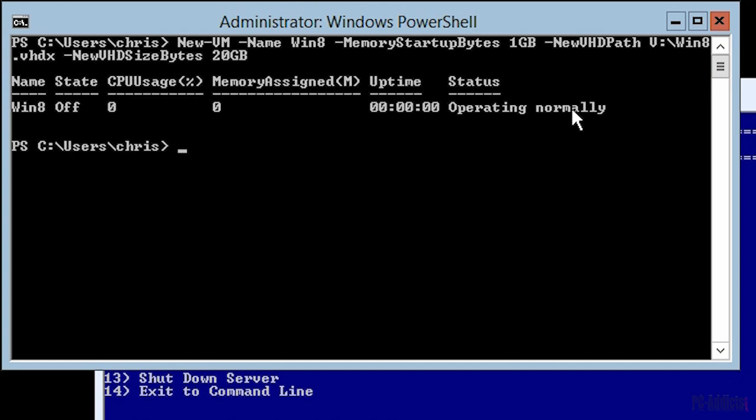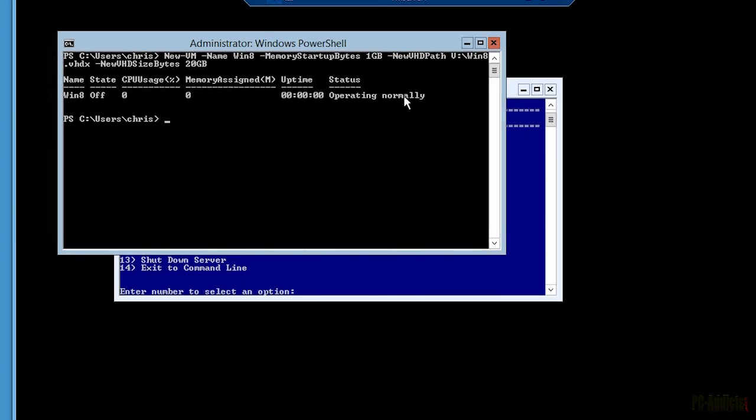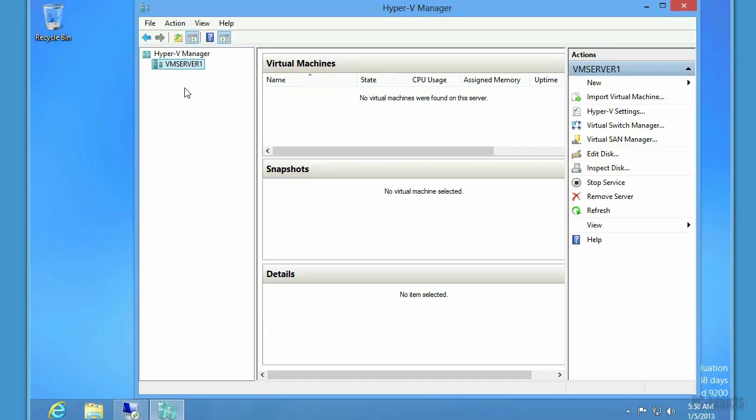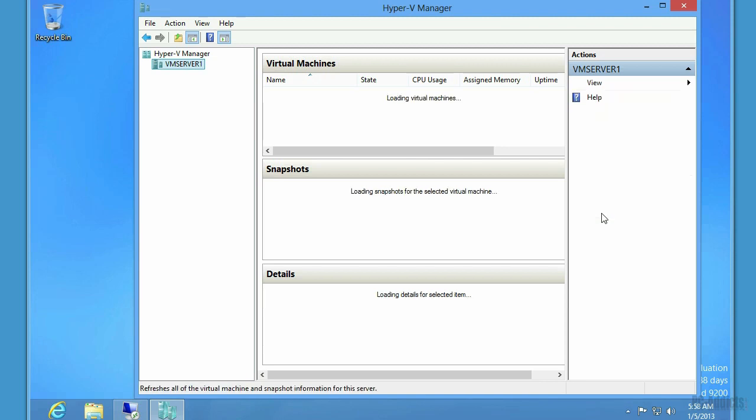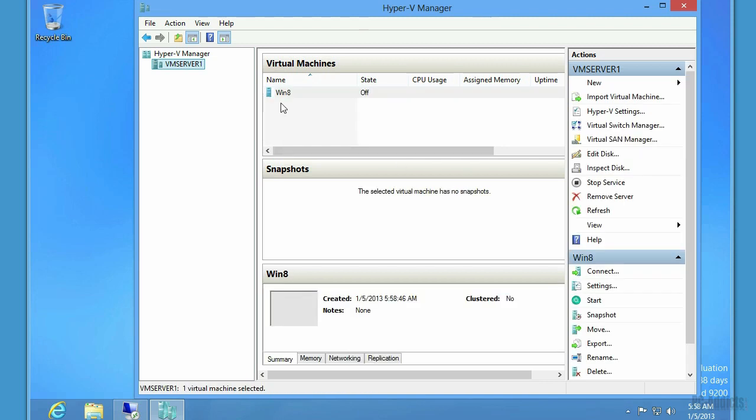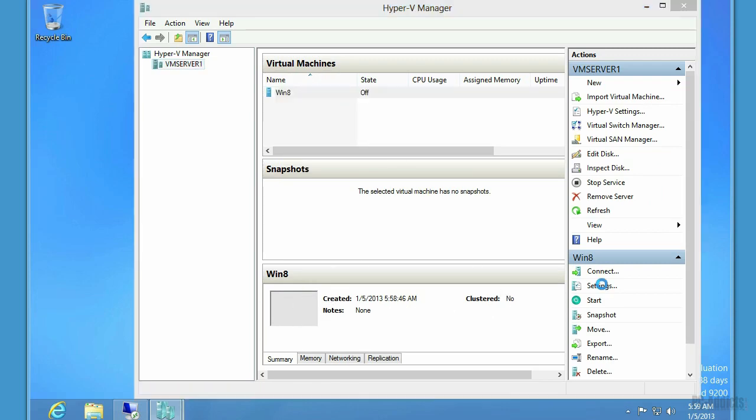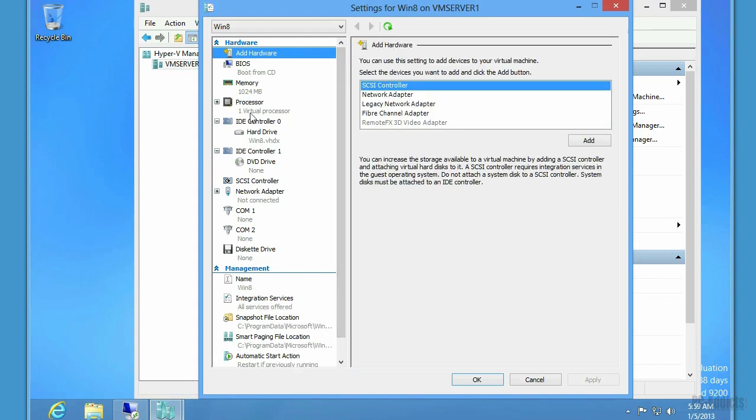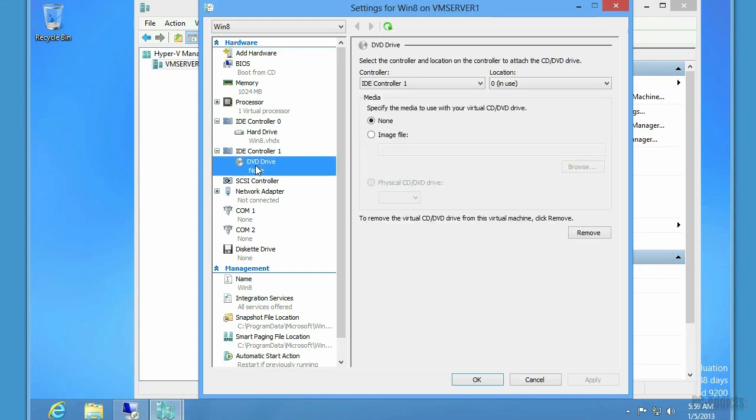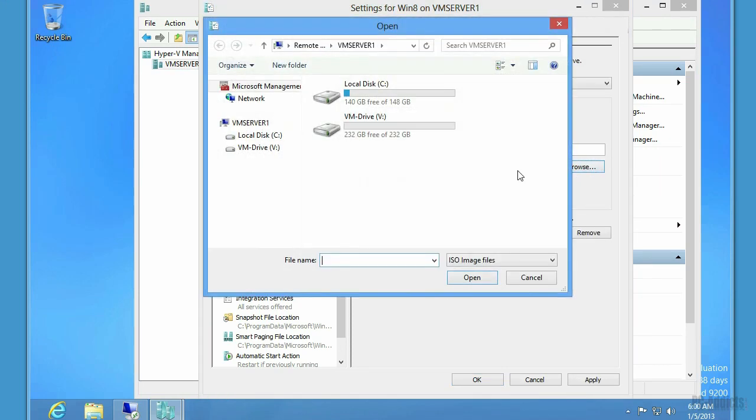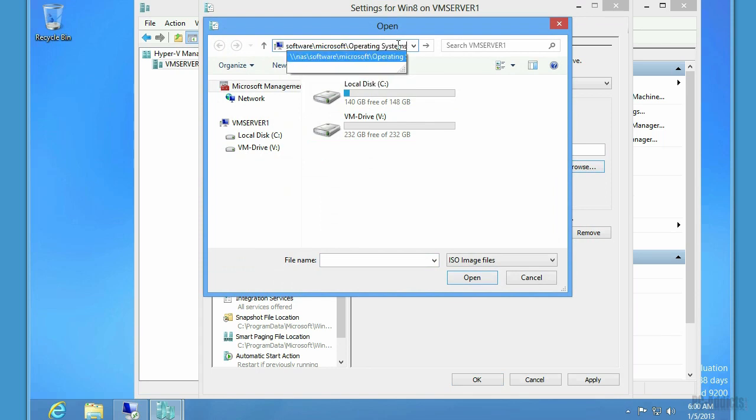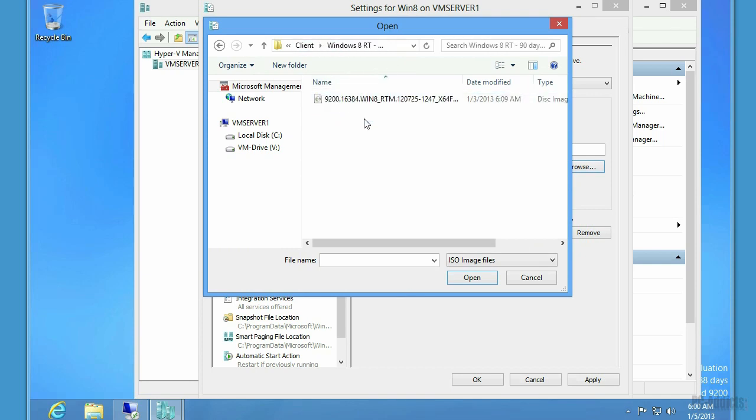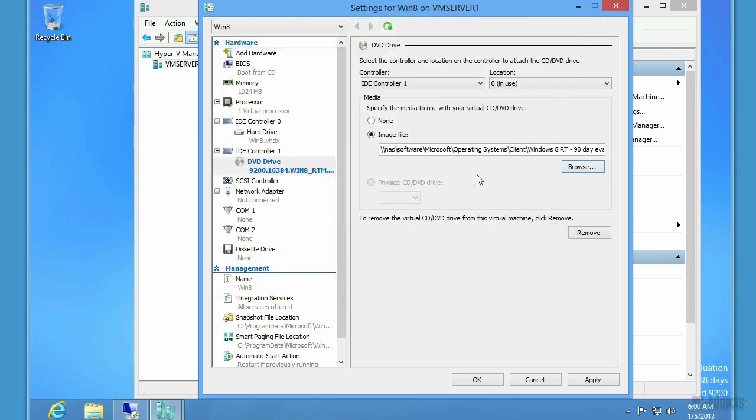Now at this point, we can actually just minimize the server. We can go in here. Let's refresh this. And now it sees that it has the Windows 8 virtual machine. The state is off. If we go to settings, we need to set up an ISO for this thing. Image file. We're going to browse to it. It's on the NAS. NAS software, Microsoft, Operating systems. Wait, we didn't want server. We want a client. Let's do Windows 8. There's our ISO. Okay. We're going to apply it. Now remember, we still don't have a network adapter set up or anything. But that's okay. I just want to get a VM set up and running.